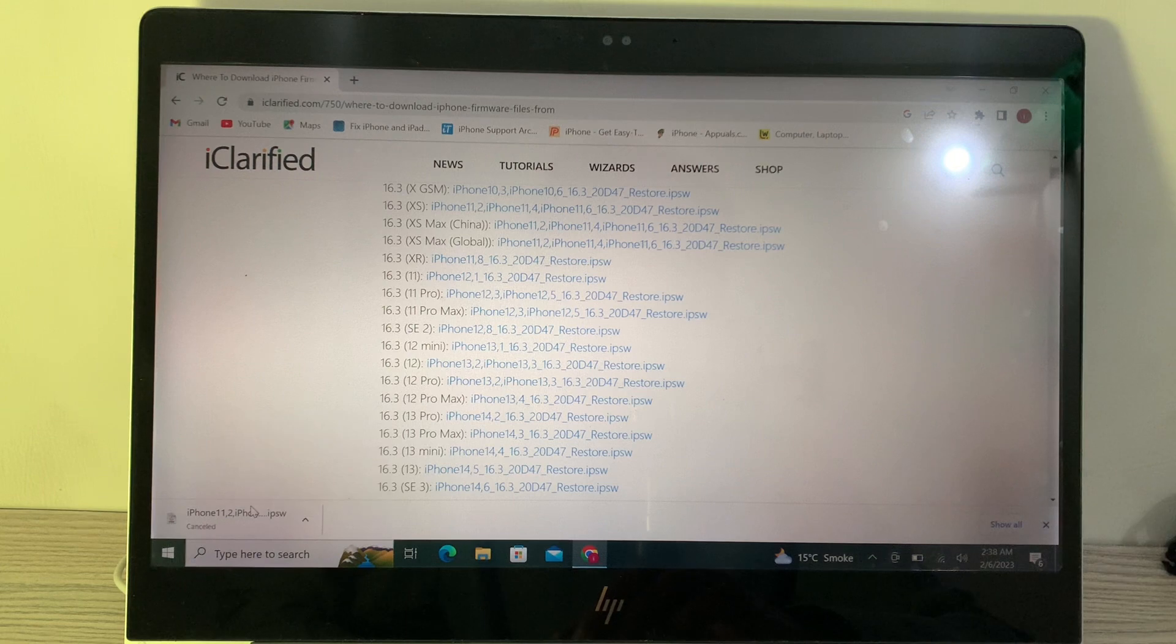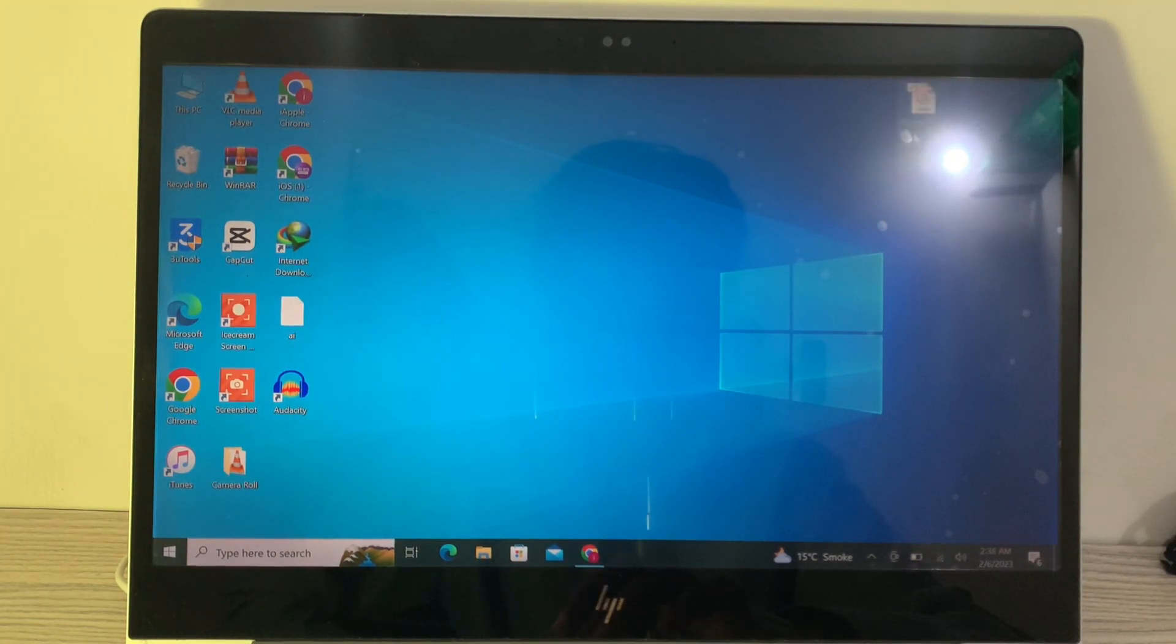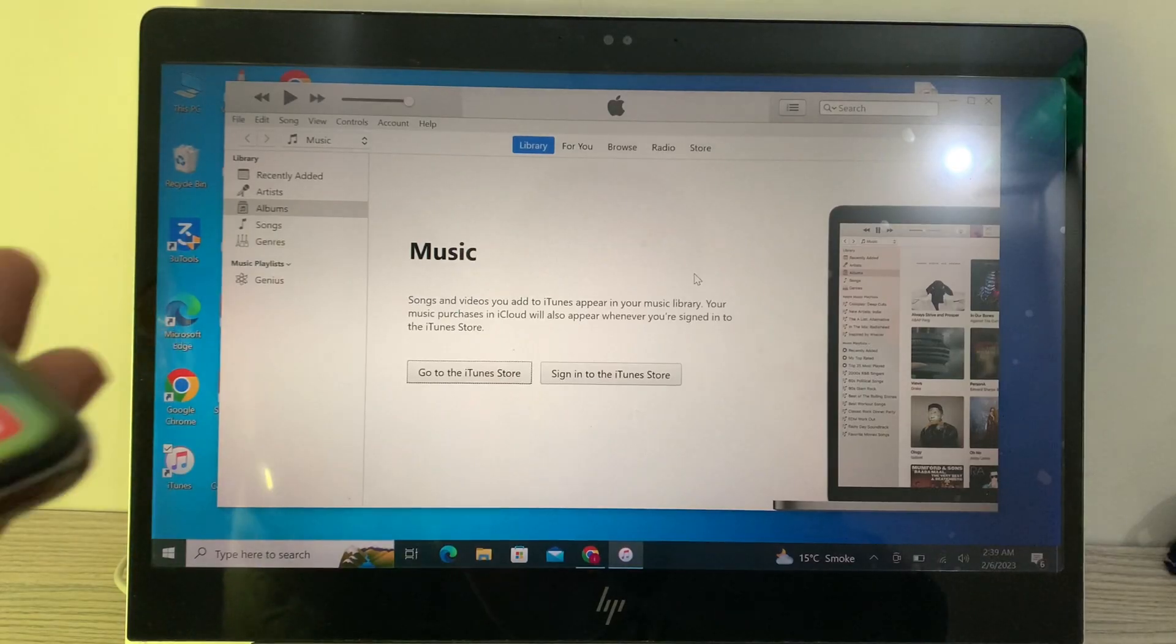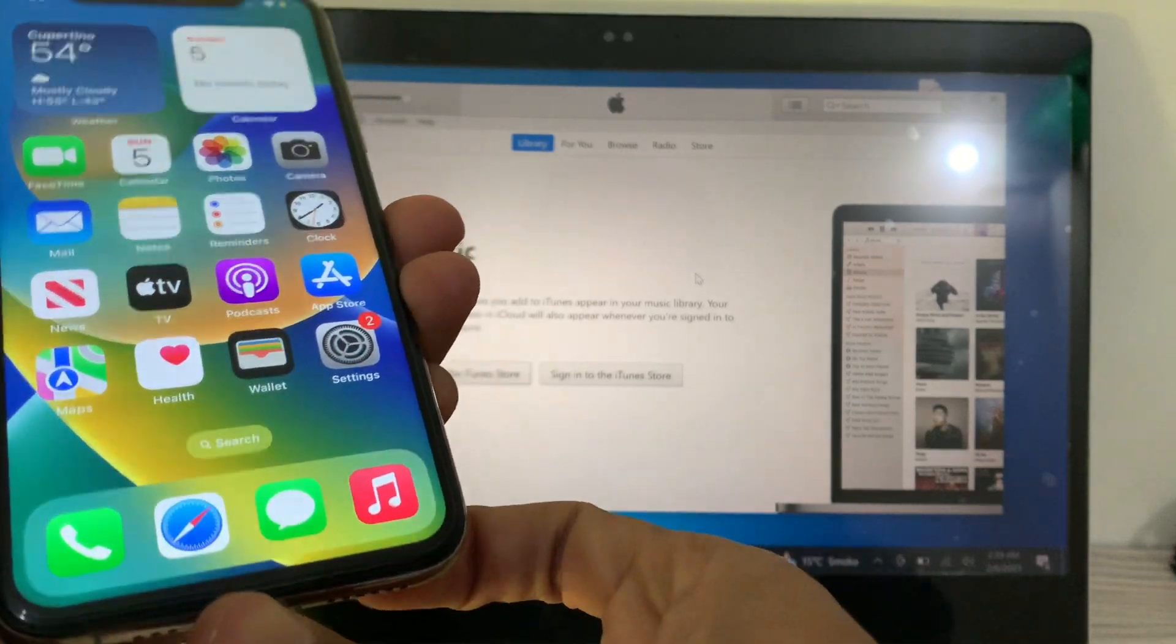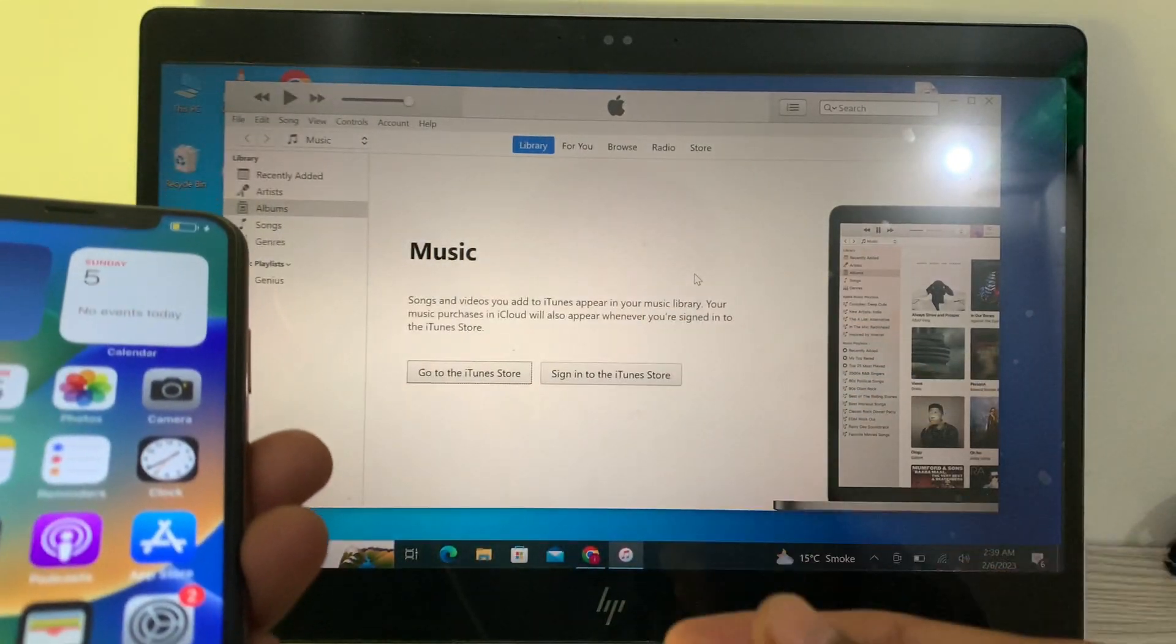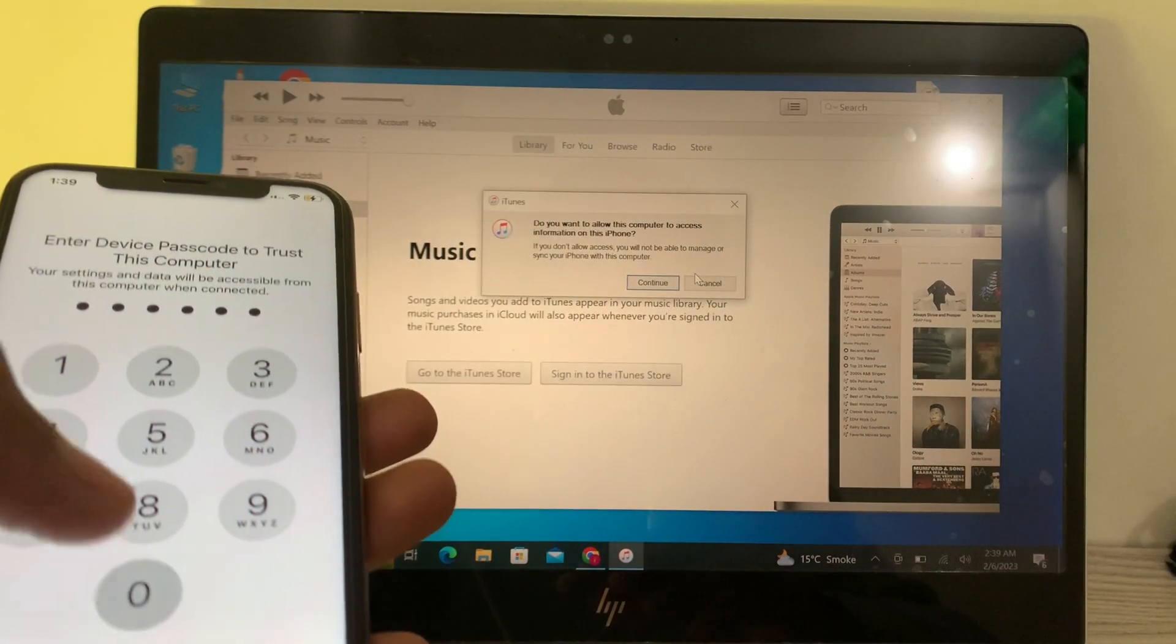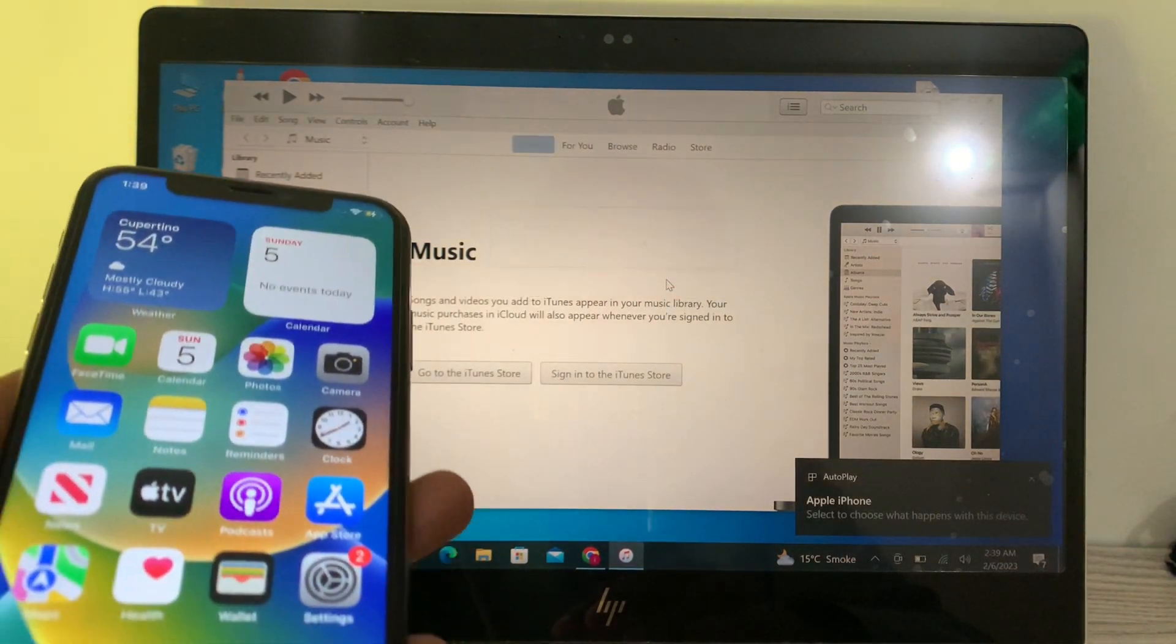Once you have the firmware downloaded on your PC, open iTunes. Then simply connect your iPhone. You can connect your iPhone with iTunes, or you can connect it in recovery mode. I'm going to simply connect it and click on Continue.